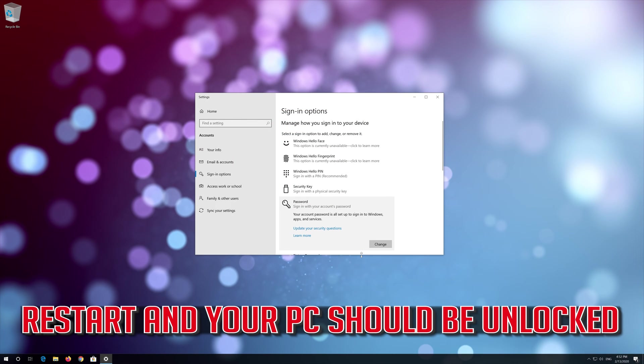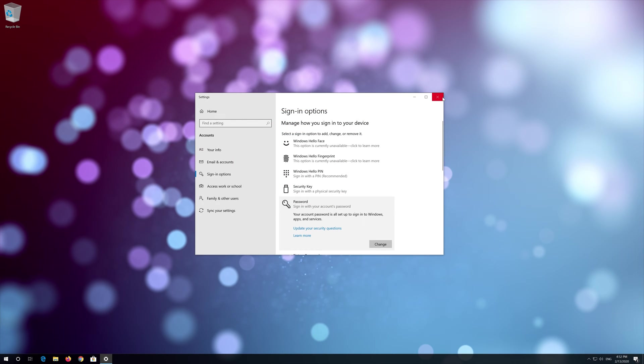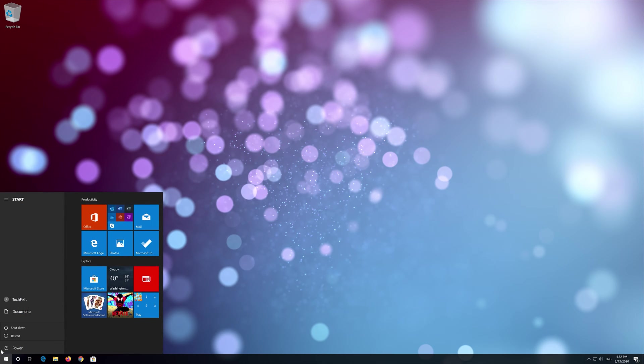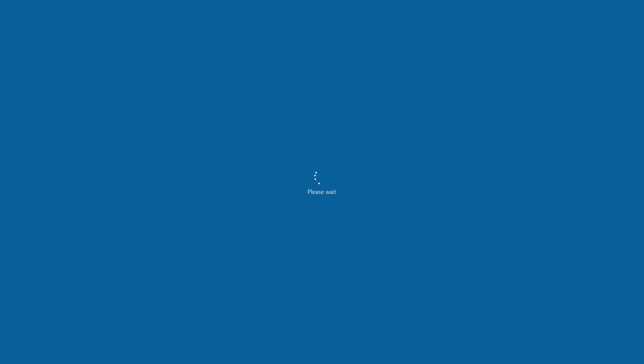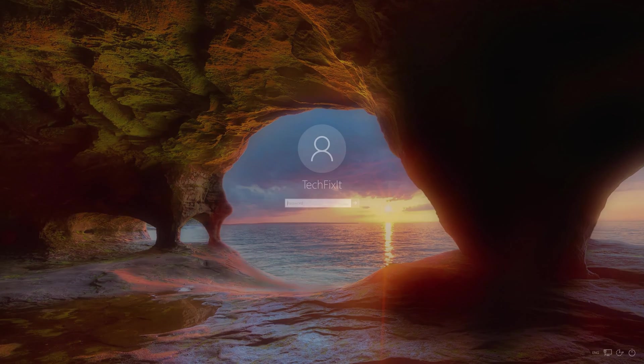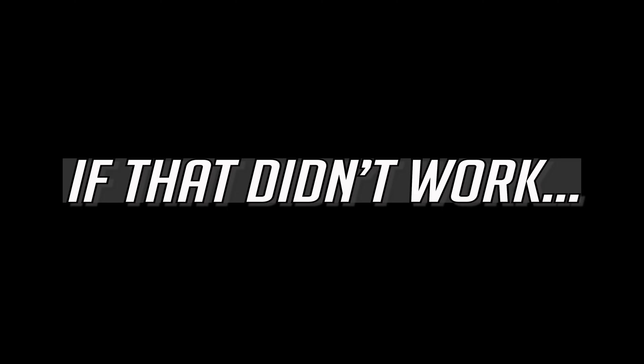Leave everything clear and then press NEXT, then press FINISH. Restart and your PC should be unlocked.